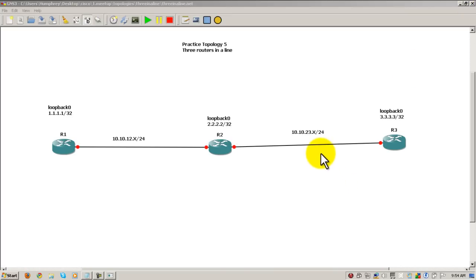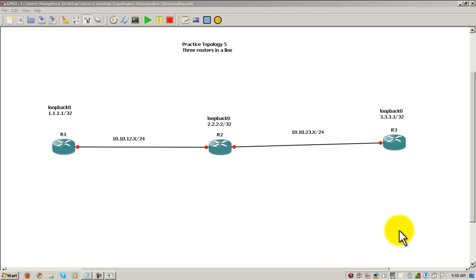Now the problem with this is if I just click play right there, most likely you will not have configurations in your routers, so you'll have to type everything back in. What you have to do to get the configurations into the router - remember this is just a picture that you're looking at right now.